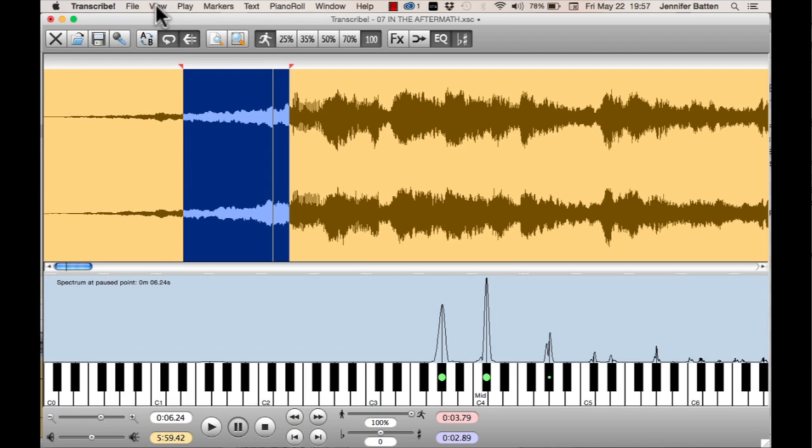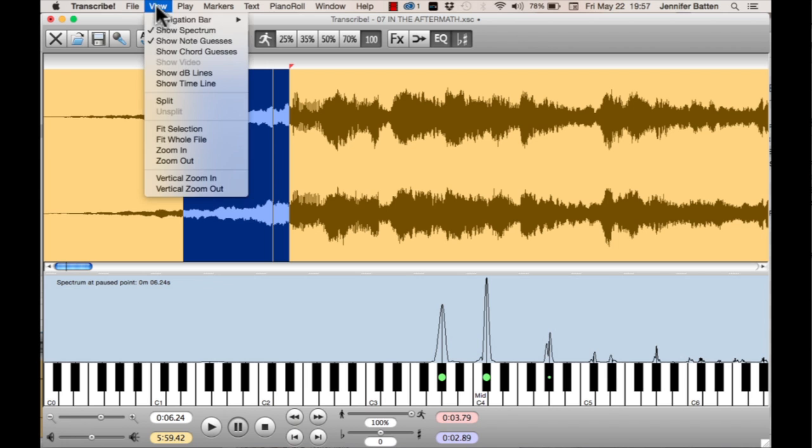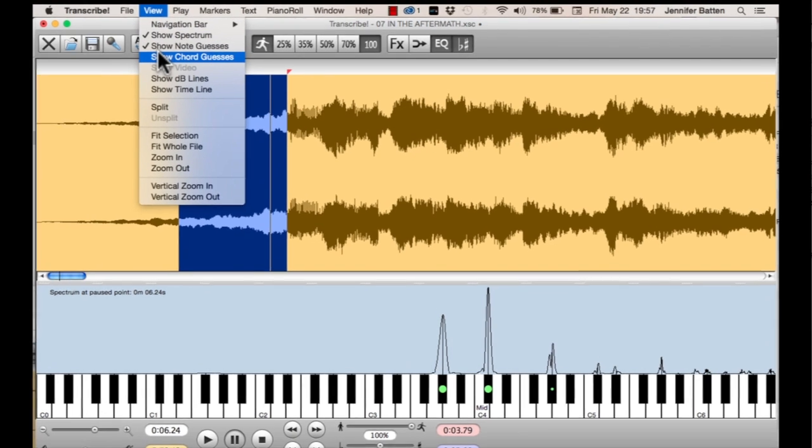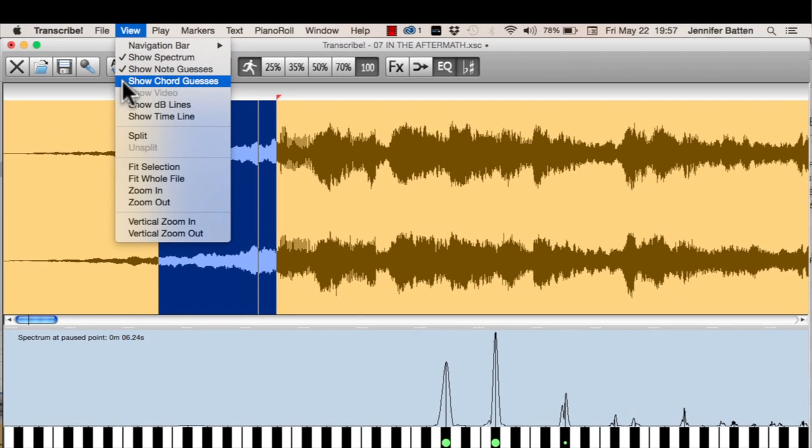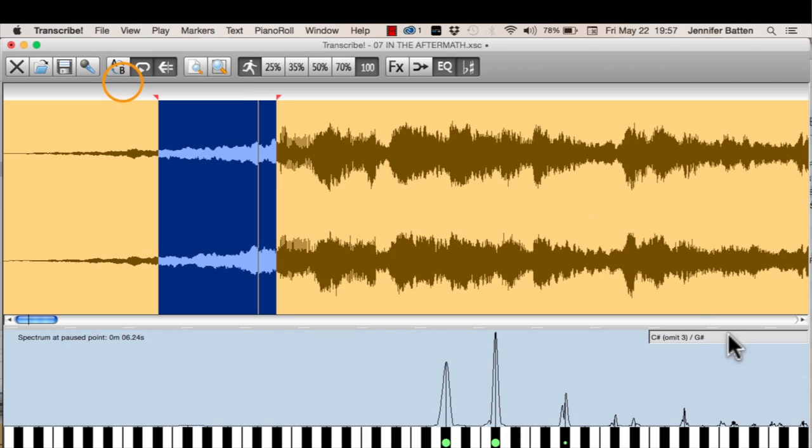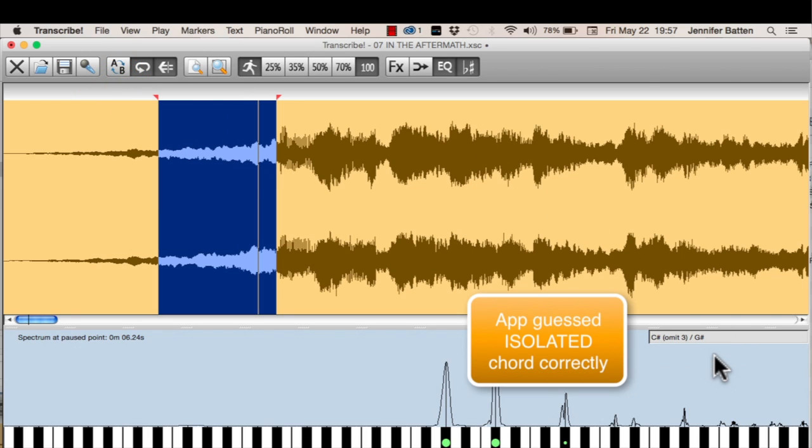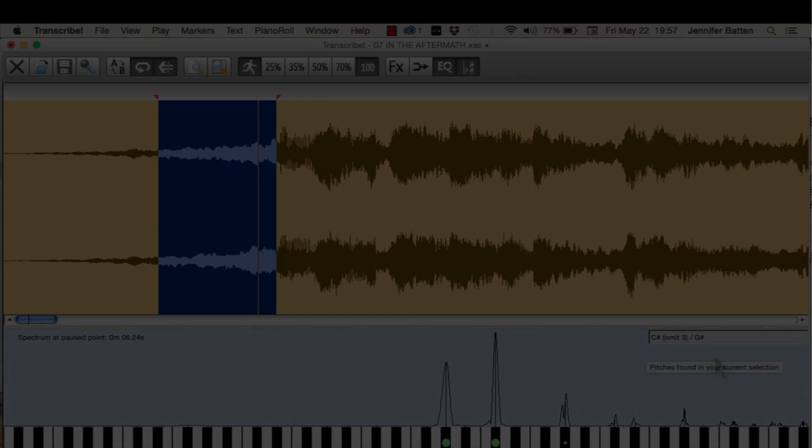Now, if I'm having trouble with a chord and I want to get some help, choose Show Chord Guesses. Then this window will pop up over here. The chord that it guessed is a C sharp without the third over G sharp, so essentially a power chord with the fifth in the bass.